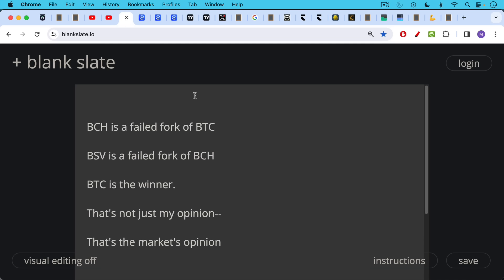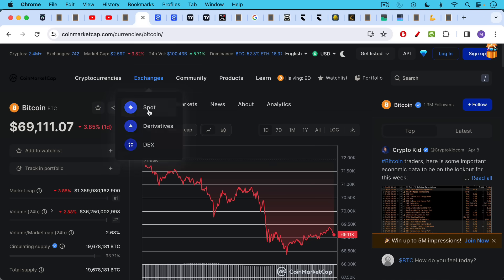Now, BCH is a failed fork of BTC and BSV is a failed fork of BCH. It turns out that BTC is the winner. And that's not just my opinion. That's also the market's opinion.